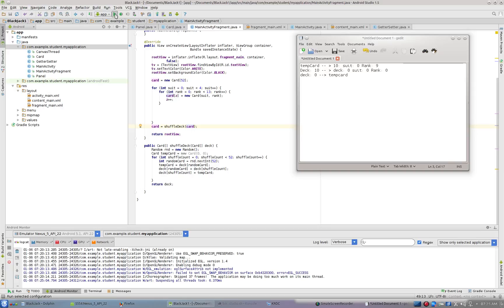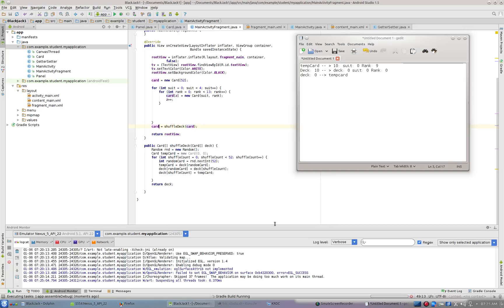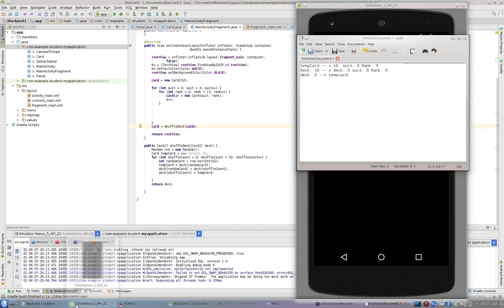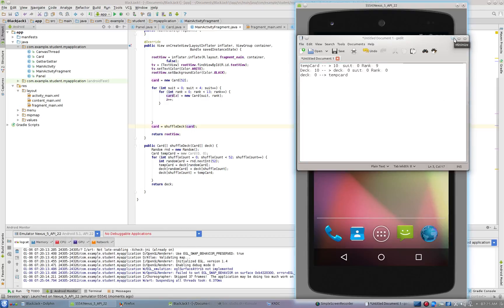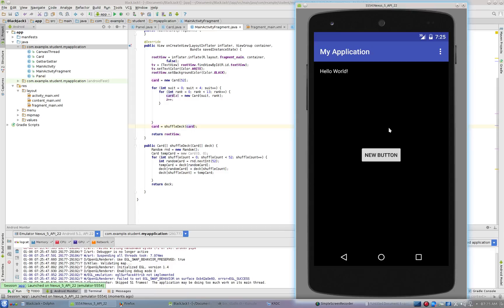And so I'm going to run this now. And everything should be in place for it. And so this button now just shows the card in the first position, second position, third position, just like it did last time. The card in the first position has suit one rank four.